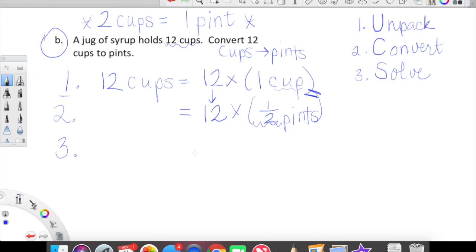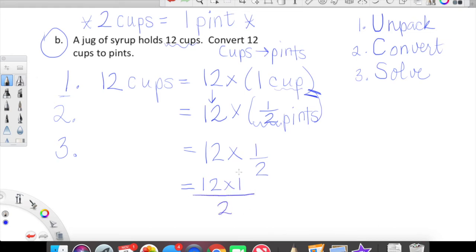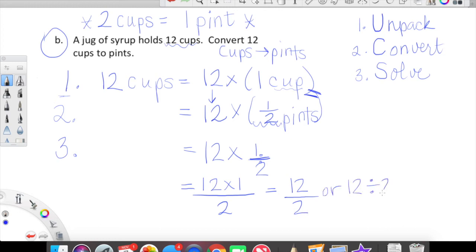Now we solve. We have 12 times one half. Upstairs: 12 times 1 equals 12. Downstairs we have 2. The fraction bar can always be rewritten as division, so 12 over 2 equals 12 divided by 2, which equals 6. As it turns out, if we have 12 cups, what we're left with is six pints.